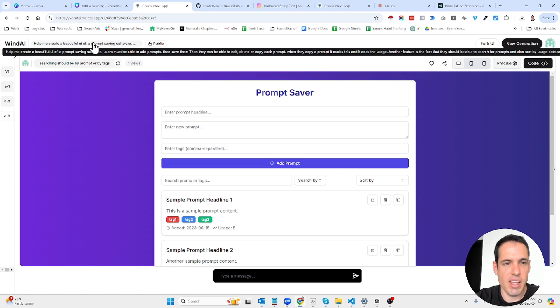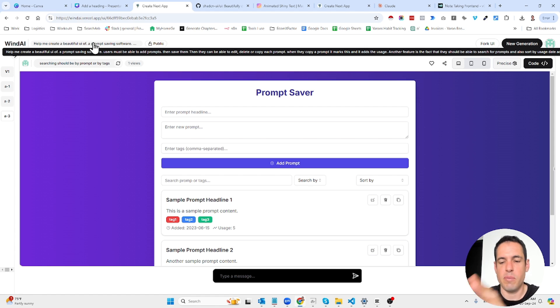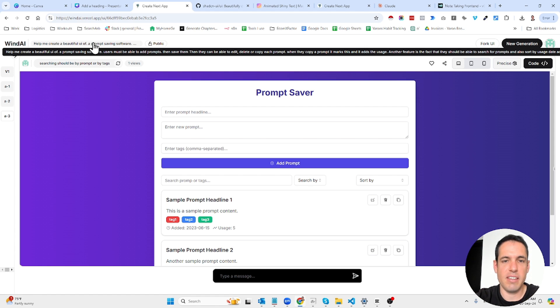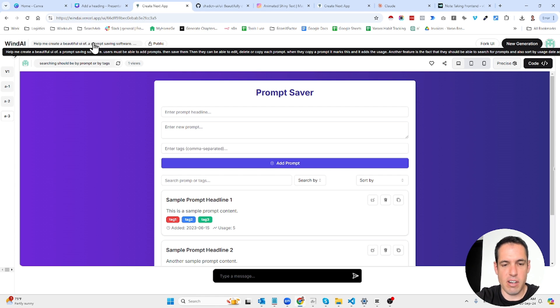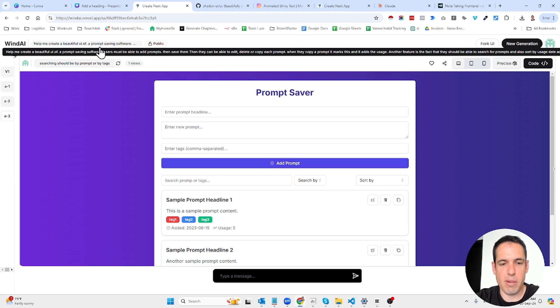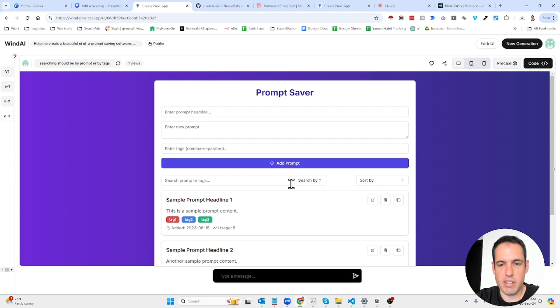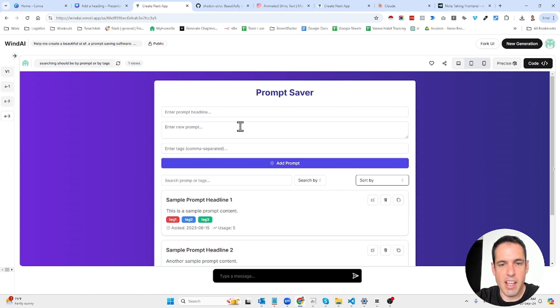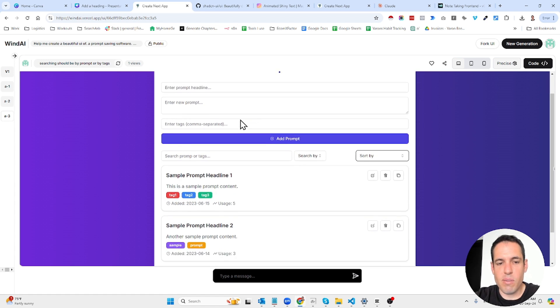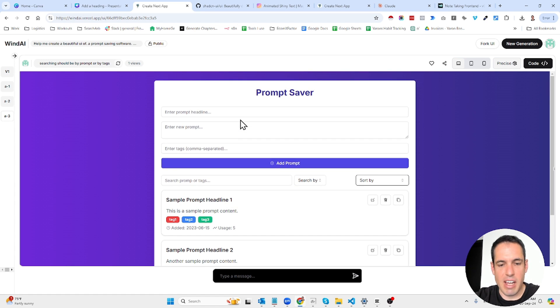So I basically gave it a very simple prompt: help me create a beautiful UI of a prompt saving software. Users must be able to add prompts then save them then they should be able to edit, delete or copy each prompt. When they copy a prompt it adds the usage number. And they should be able to search for prompts by tags or by the content of the prompt and they should be able to sort by usage, the date that the prompt was added, and alphabetically. So this is what I asked it to create.